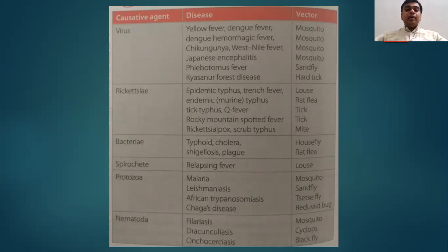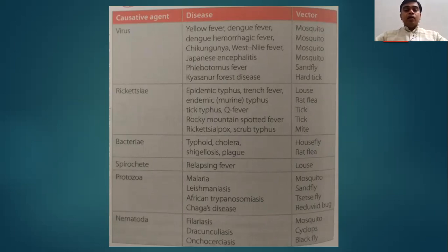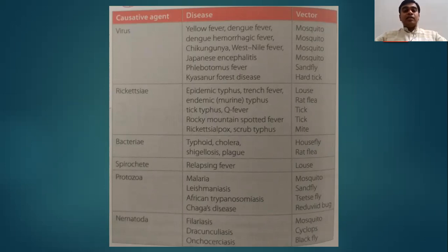Rickettsial diseases like epidemic typhus, trench fever, endemic typhus, tick typhus, Q fever, Rocky Mountain spotted fever, Rickettsial pox, and scrub typhus — the Rickettsial fever is most prevalent in Ahmadnagar district and is diagnosed by Weil-Felix test. The common vectors are louse, rat flea, tick, hard tick, soft tick, and mite. These insects which sit on and feed on pigs, cattle, dogs, and cats can also affect human beings in terms of Rickettsial fever.